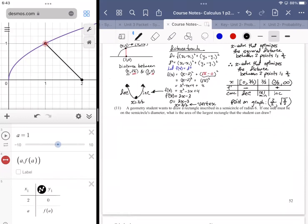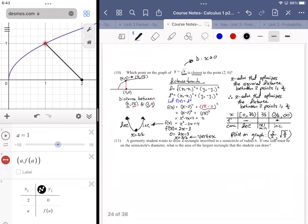Student question: 'How did you know to use the distance formula?' Answer: because the problem asks for the point closest to another point — being 'close' is a measure of distance, so we use the distance formula.